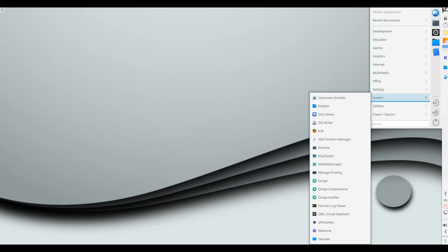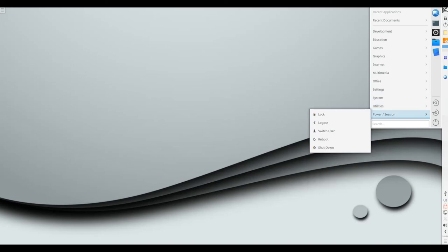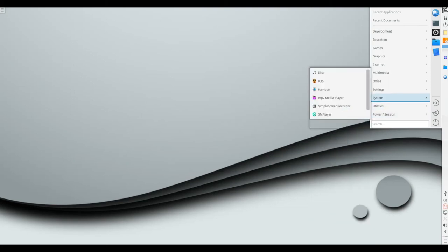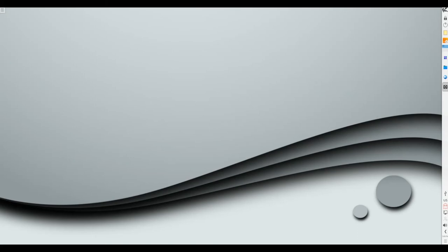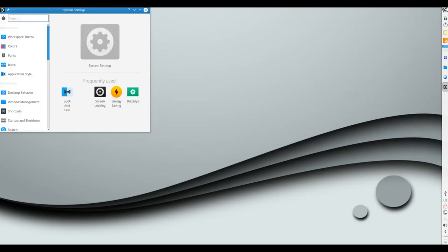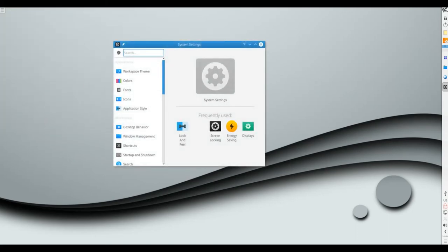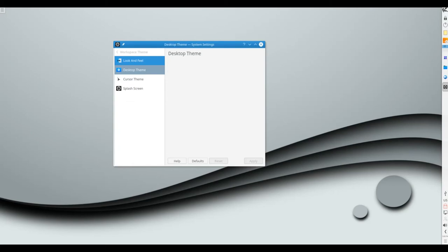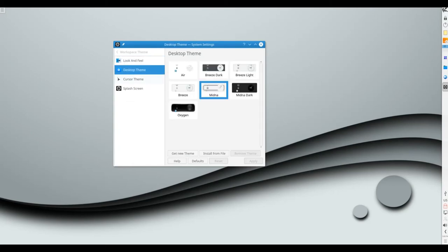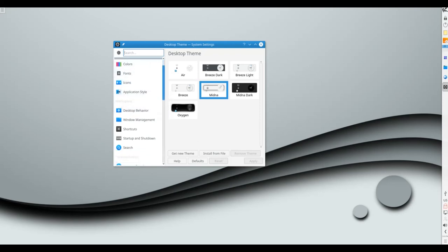As always with this rolling distribution, you'll find the very latest packages for the Plasma desktop. This includes Frameworks 5.42.0, Plasma 5.11.5, and KDE Applications 17.12.1.